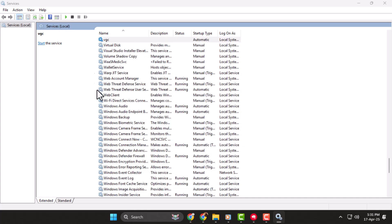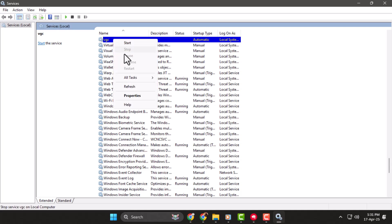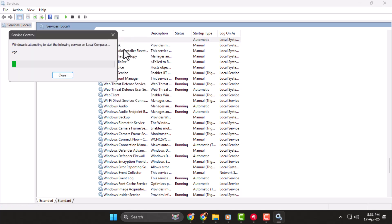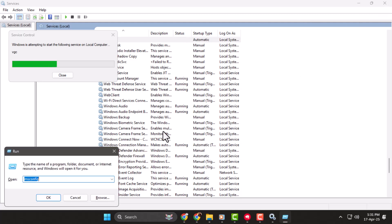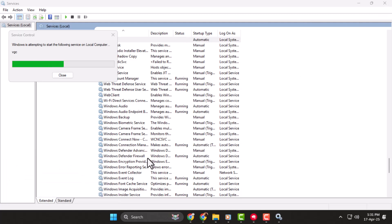Step 2, right-click on VGC again and select Start to run the service. Once it's running, close the window, then press Windows R to open the Run menu. Type msconfig and press Enter to open System Configuration.